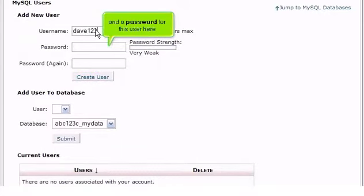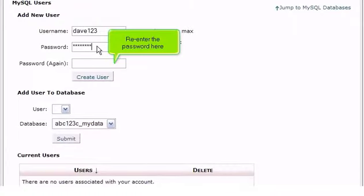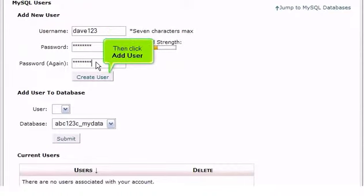And a password for this user here. Re-enter the password here. Then click Add User.